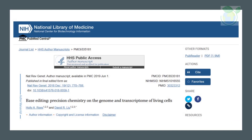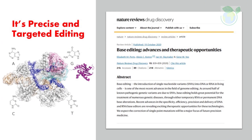It's precise and targeted editing. Nuclease-based genome editing strategies hold great promise for the treatment of medical disorders. However, a major drawback of these approaches is the generation of potentially harmful double-strand breaks, or DSBs. Unlike traditional genome editing methods that rely on cutting both strands of the DNA, base editors introduce changes at a single base level using a combination of enzymes and guide RNAs, allowing for more targeted and precise changes to the genome, reducing the risk of off-target effects.